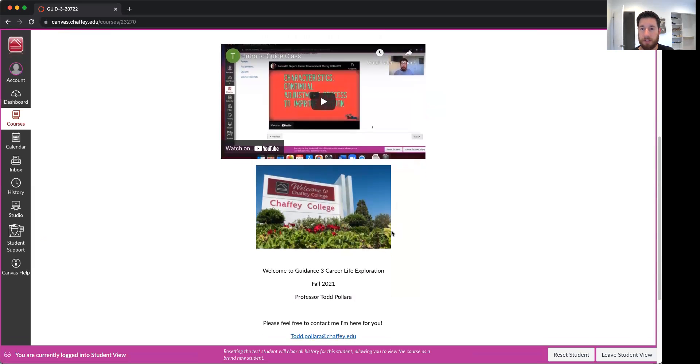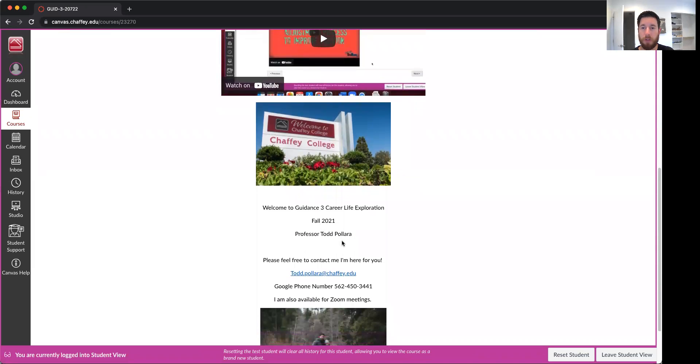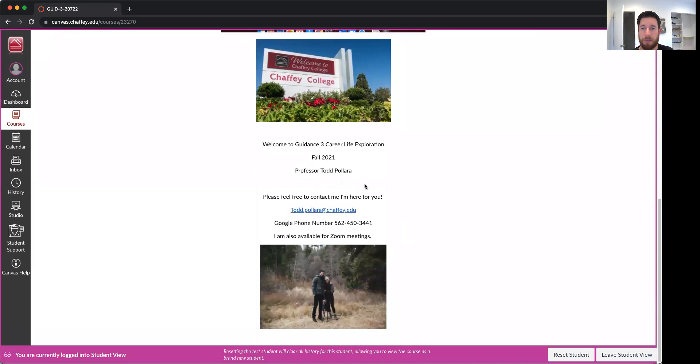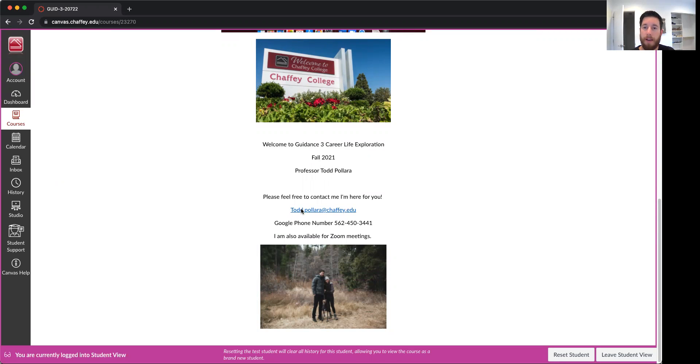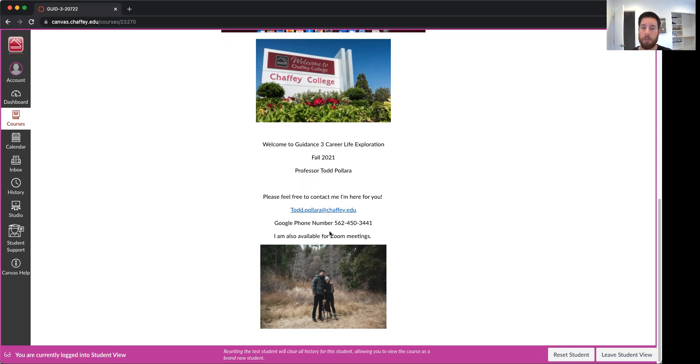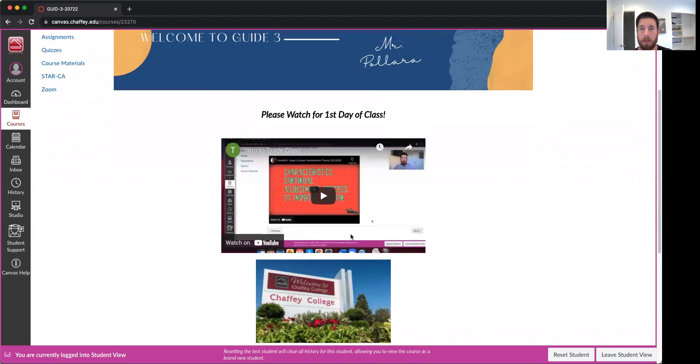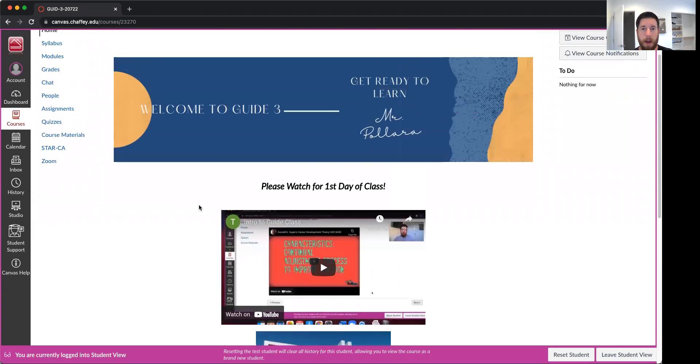This is for Fall 2021 for Guidance 3. I'm Todd Pallera, the person that's gonna be teaching the course. I have my contact information for Chaffey College and also a Google number that you guys could either call or text. And of course I'm available for Zoom meetings, whatever you guys might need. I just want to be here to help guide you through the course. This picture of my wife and my cute little dog.